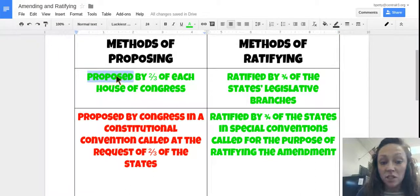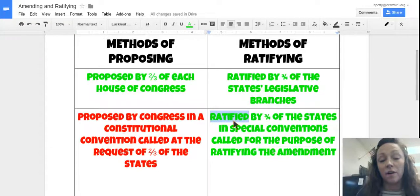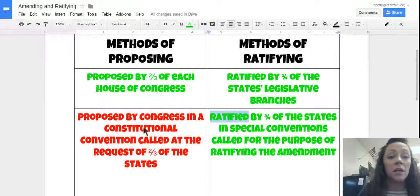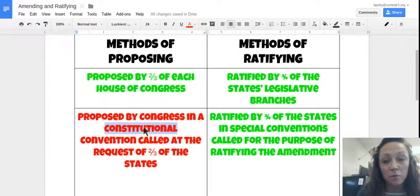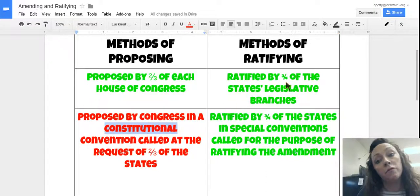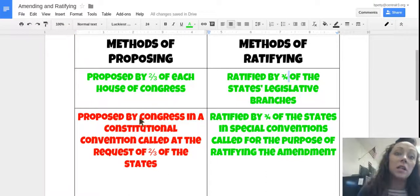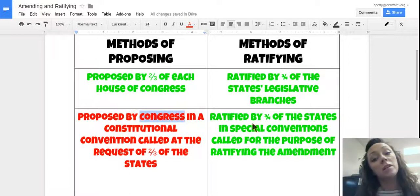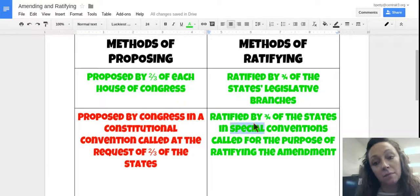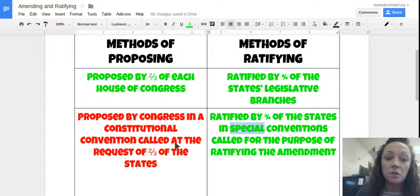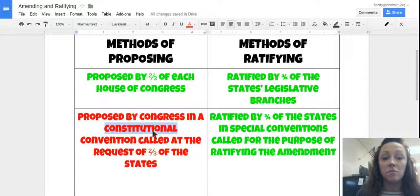We've used the first method of proposing and the second method of ratifying one time, and we did that to ratify the 21st Amendment. We have never used the second method of proposing — with either the first or second method of ratifying. We've never used this convention method of proposing to amend the Constitution.